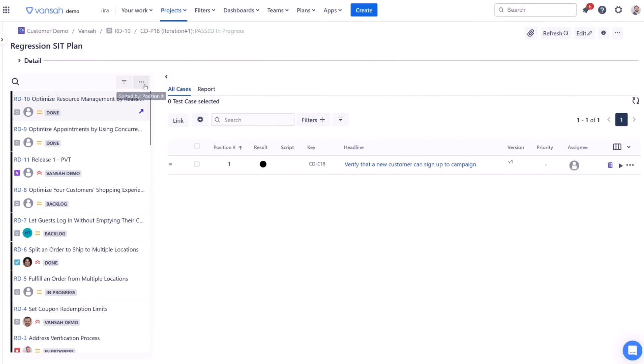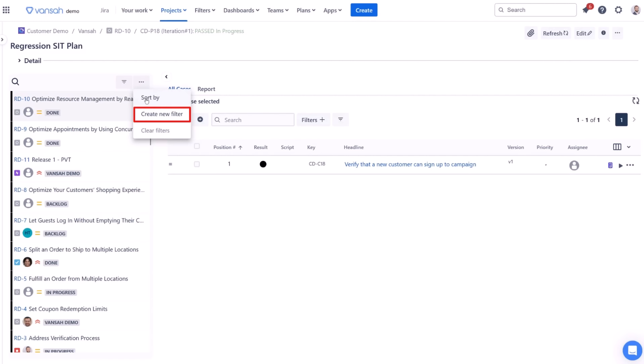On the left side of your test plan screen, locate the eclipse button. Select to reveal menu options for creating new filters or clearing existing ones.